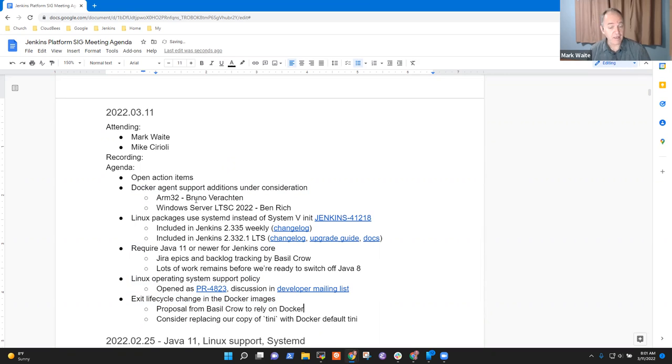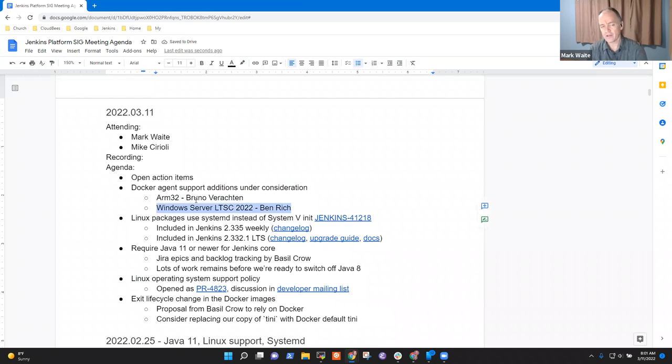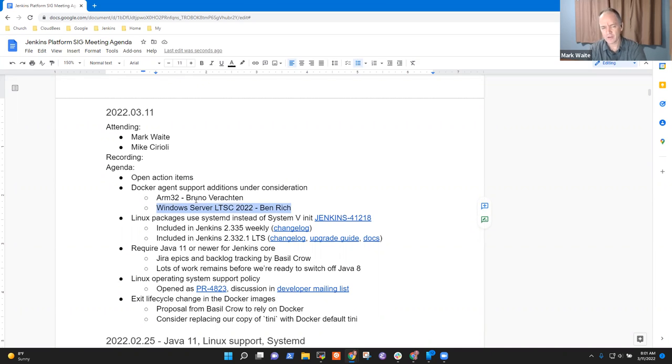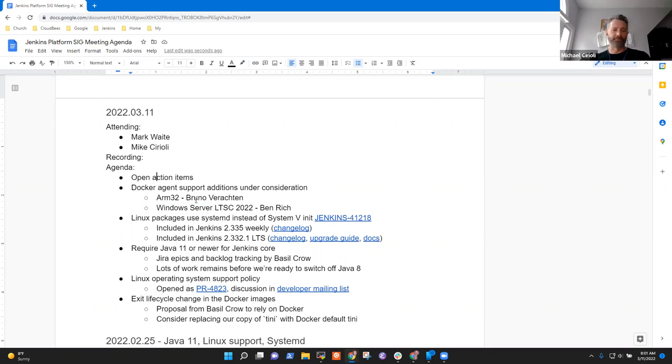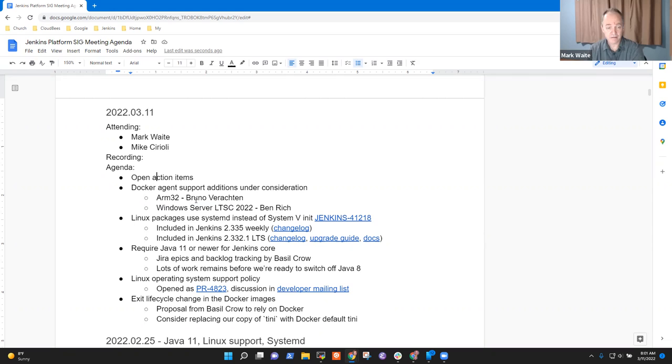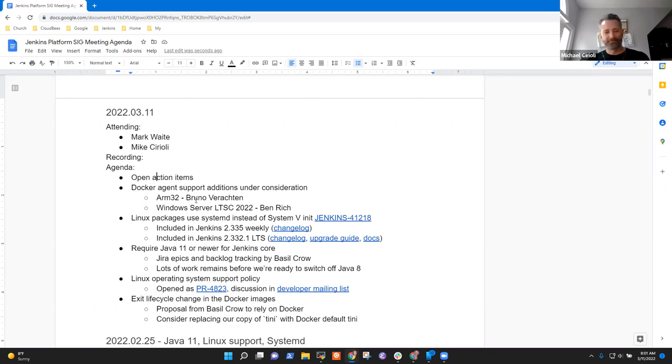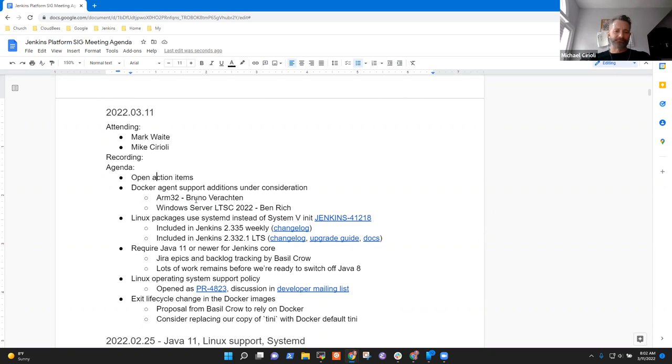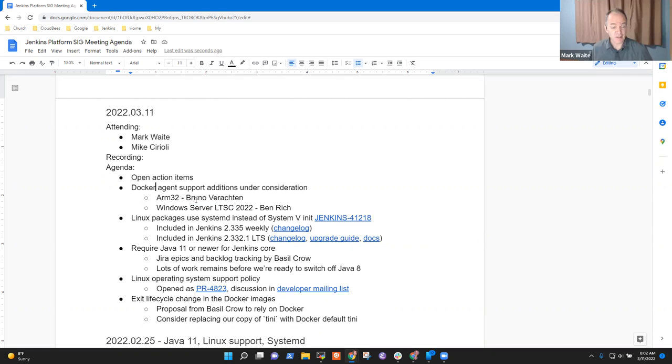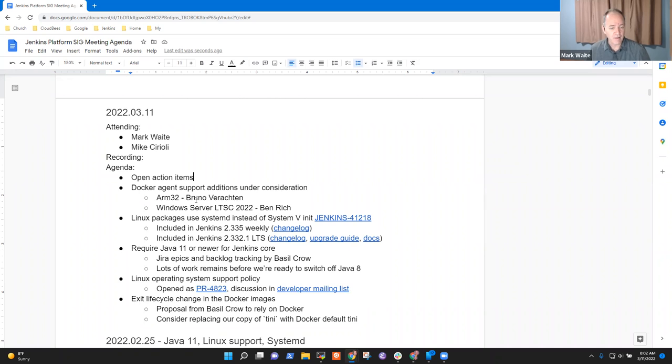And any other topics? So Mike, I think your topic would fit under the Docker agent support additions question. You wanted to talk about Windows Server support versions. I'm also interested in the systemd instead of system V init. I think the Ubuntu images are not using that, or the Debian packages.